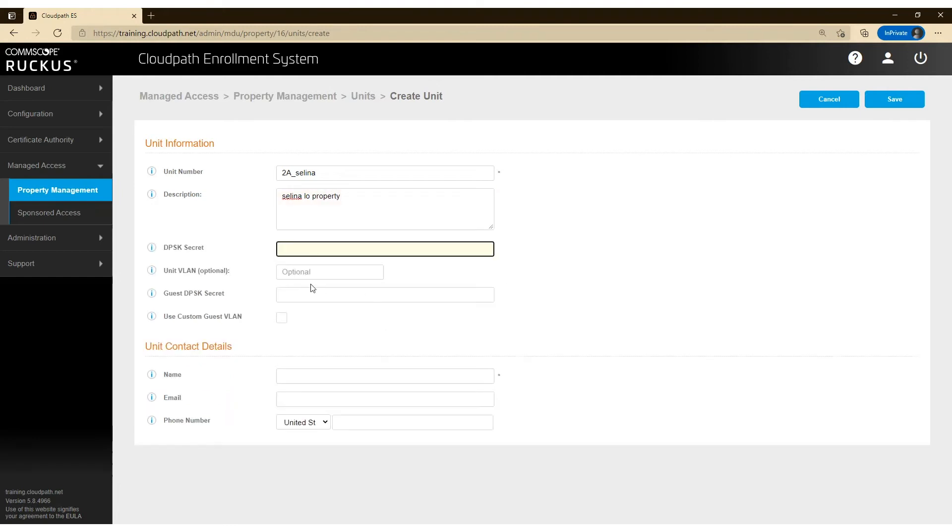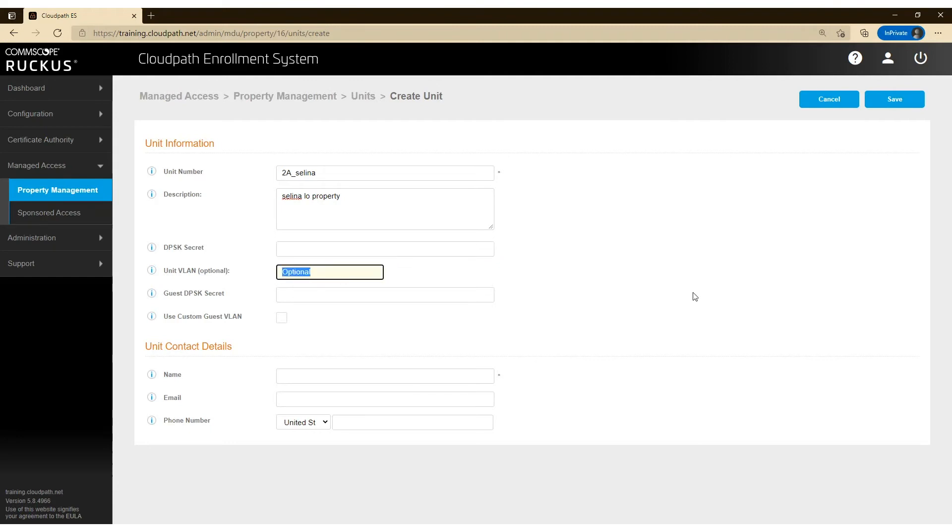Now I'm not going to fill out the DPSK secret or even the Guest DPSK secret. CloudPass is going to automatically generate that and email the end user with those secrets. And that's going to be driven by how you set up the DPSK pool.